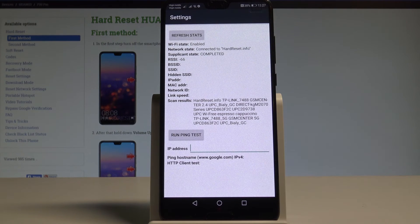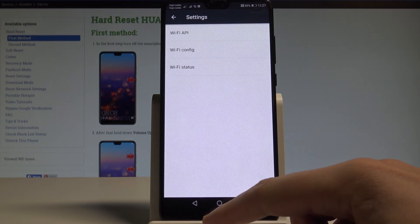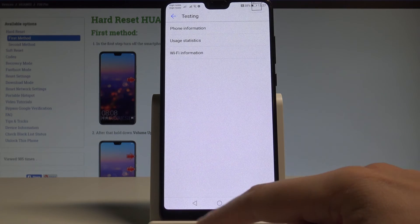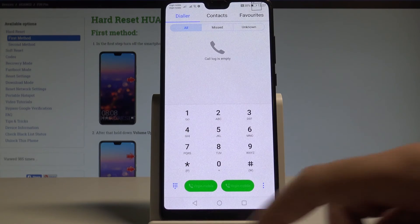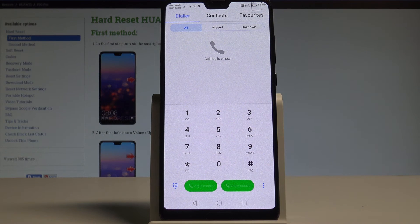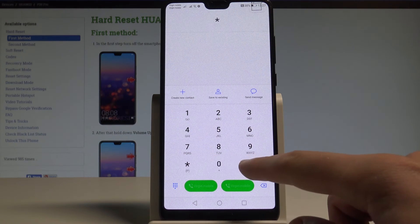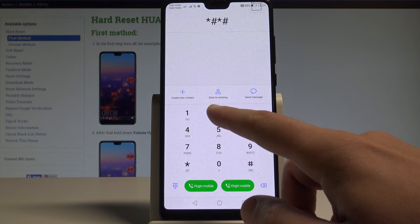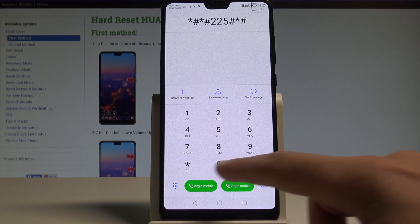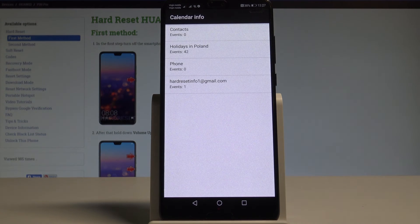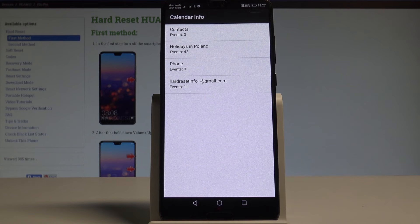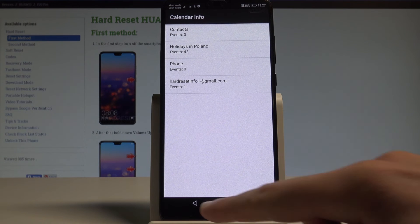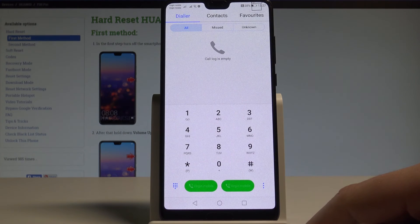Let's use the back key a couple of times to quit the Android testing menu. And now it's time to enter the calendar menu. So let's enter asterisk hash asterisk hash 225 hash asterisk hash asterisk. Calendar info just pops up. You can read about some events from your device, from your contacts or from your Gmail account. Let's go back.